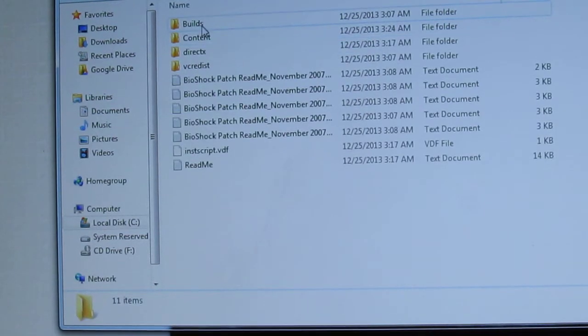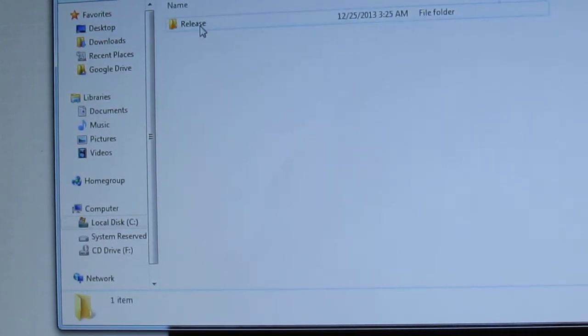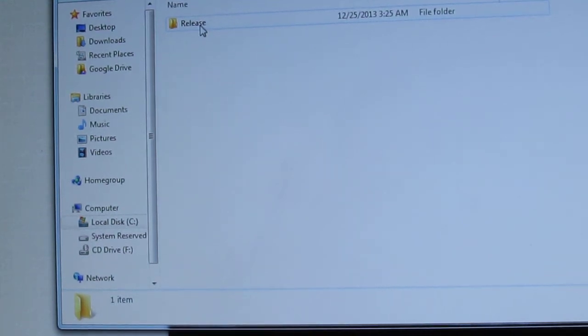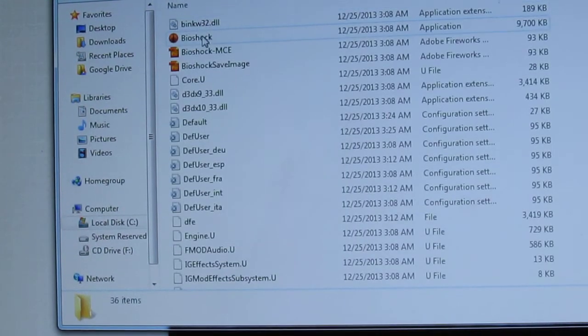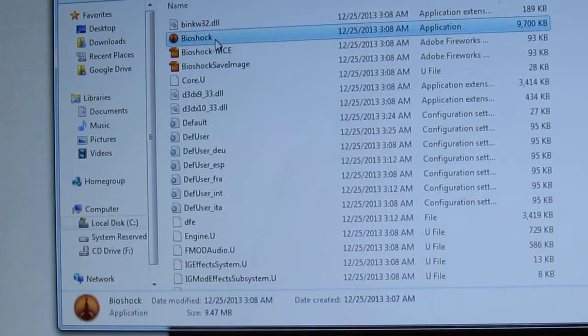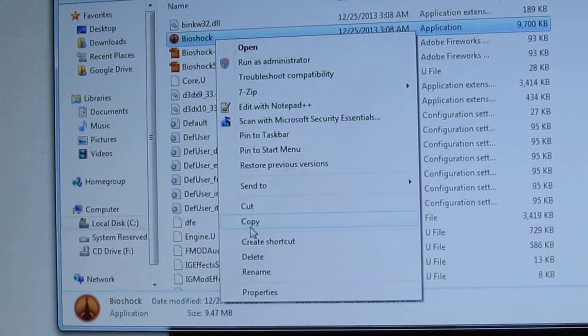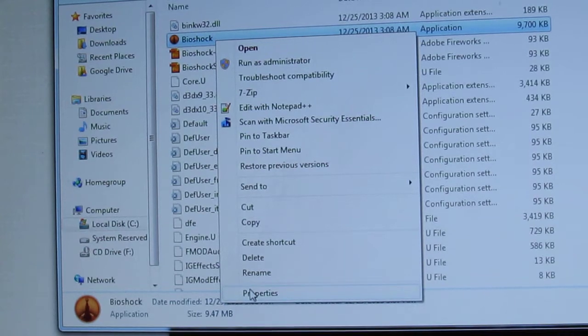Go to Builds, Release. And here's the Bioshock application. So we're going to right click that and we're going to click Properties.